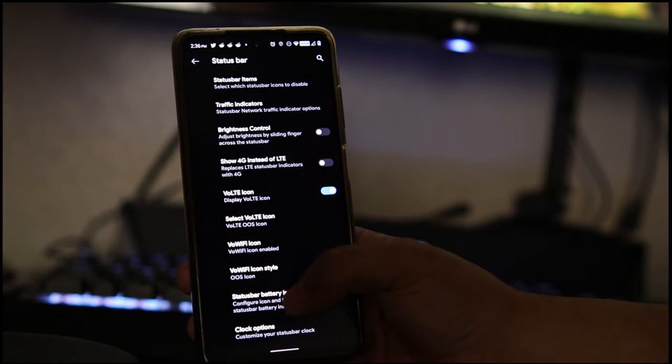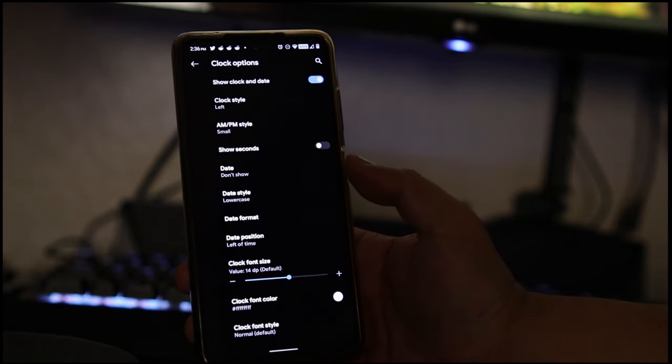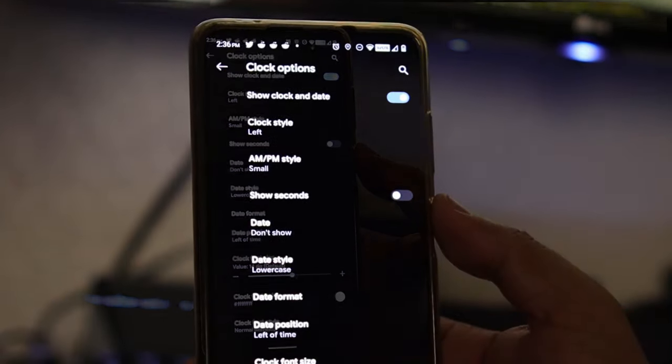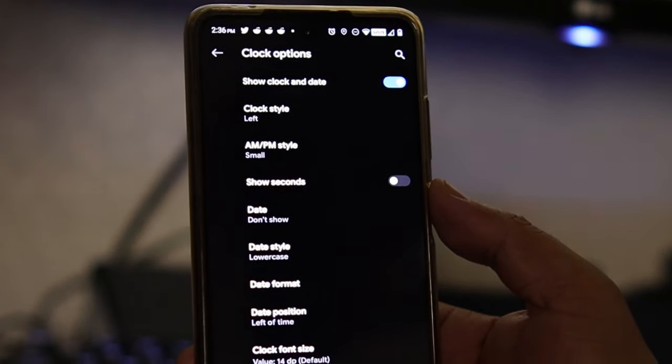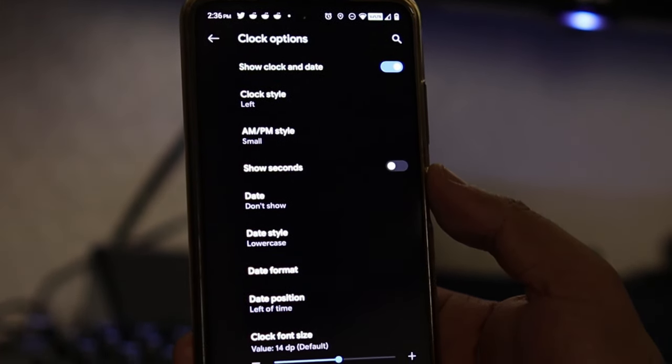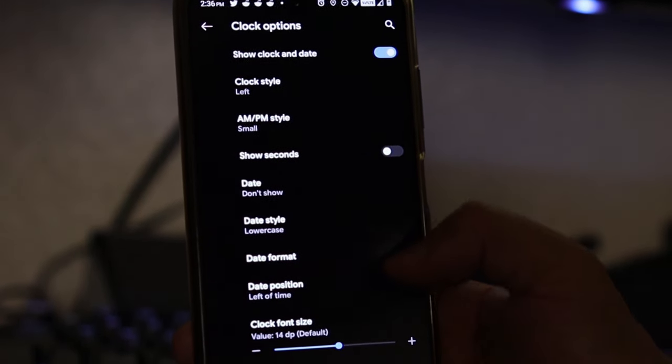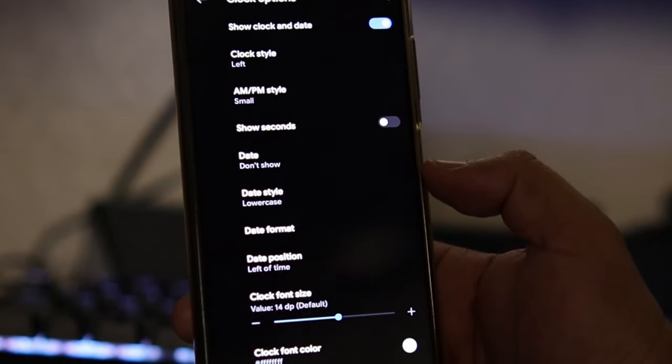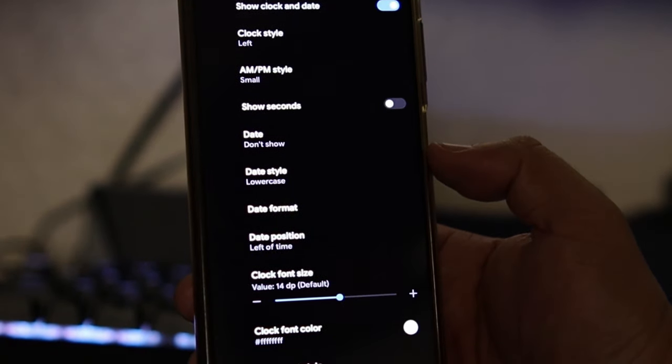Now we go to clock options - these are the options you have and you customize it however you want. Just do me a favor, don't put on the center - we have a little camera there that blocks that clock.